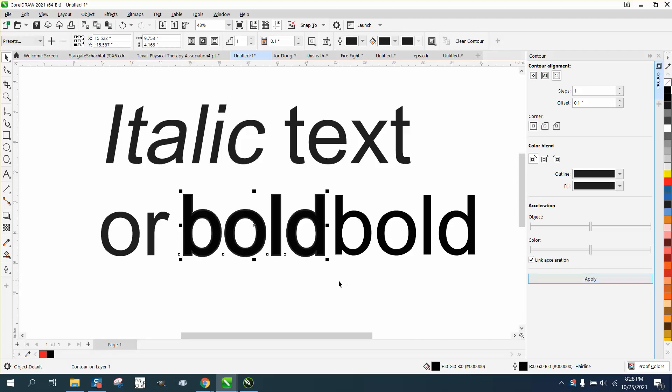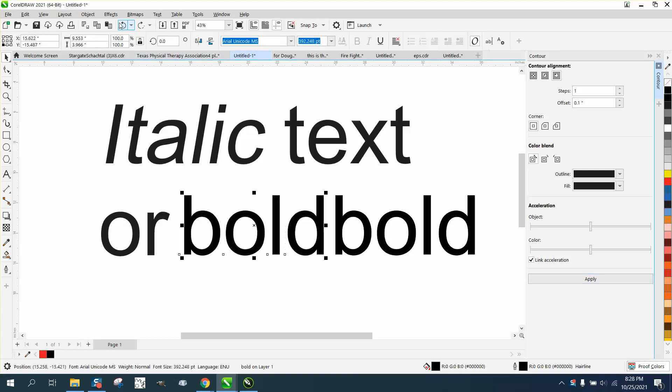But it also makes it taller. If you look, it's now 4.166, where it was only 3.966.